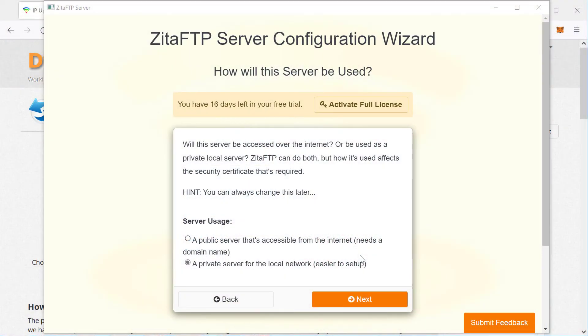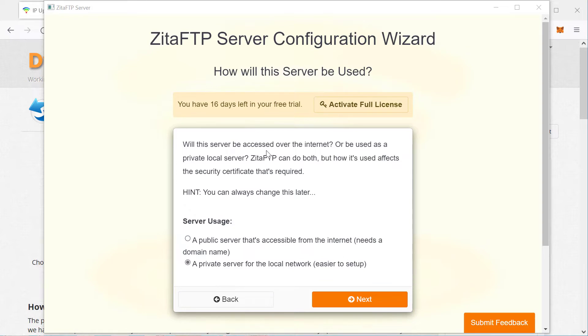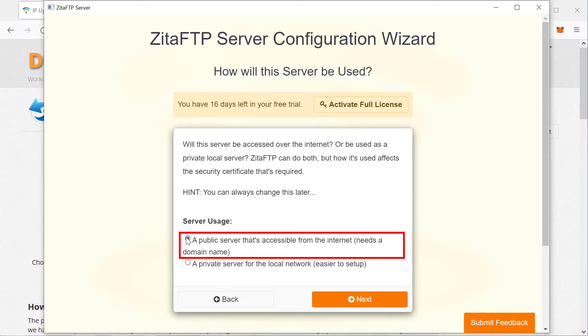Okay, I assume that you have downloaded ZTFTP server and installed it and started the configuration wizard. If you haven't, you need to start doing that now. Use the link below the video. Now, when you get to this page, how will the server be used? You want to click on a public server that's accessible from the internet and click next.